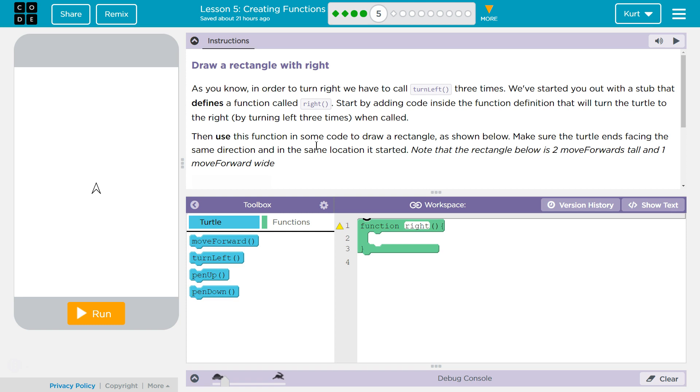Start by adding code inside the function definition that will turn the turtle to the right. It's an arrow, but fine. By turning left three times when called. And remember, functions can be used just by calling them. So I'll get to that in a sec.